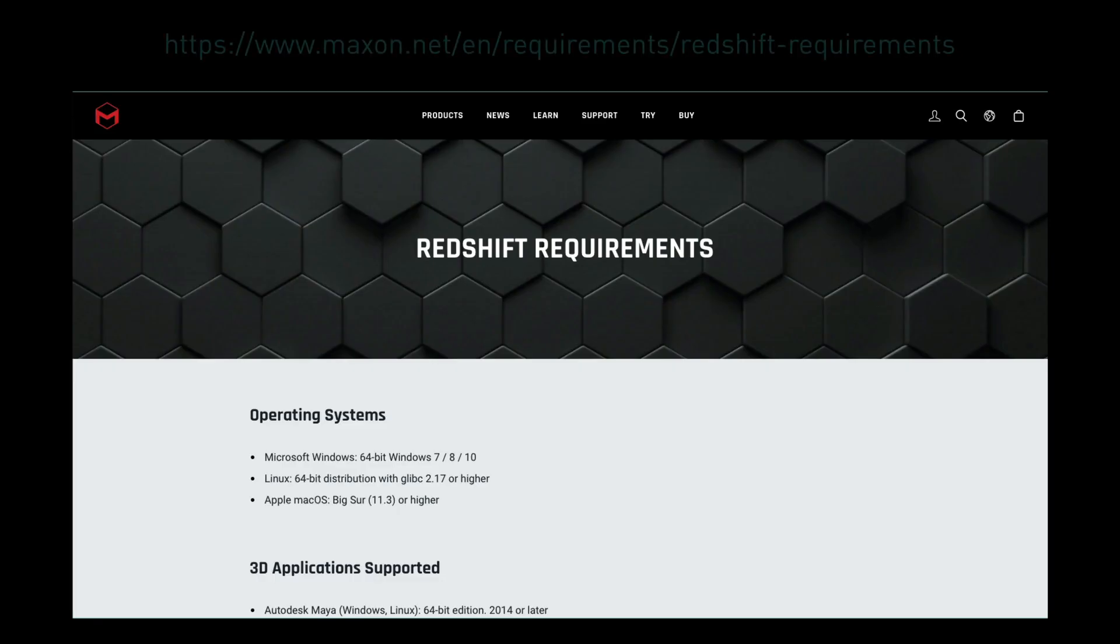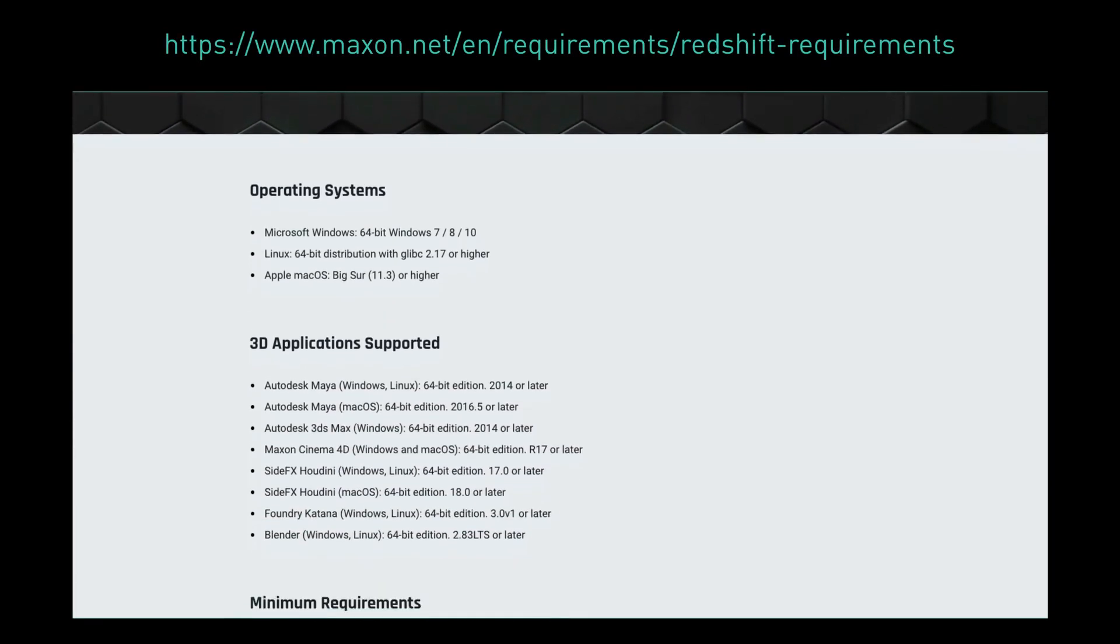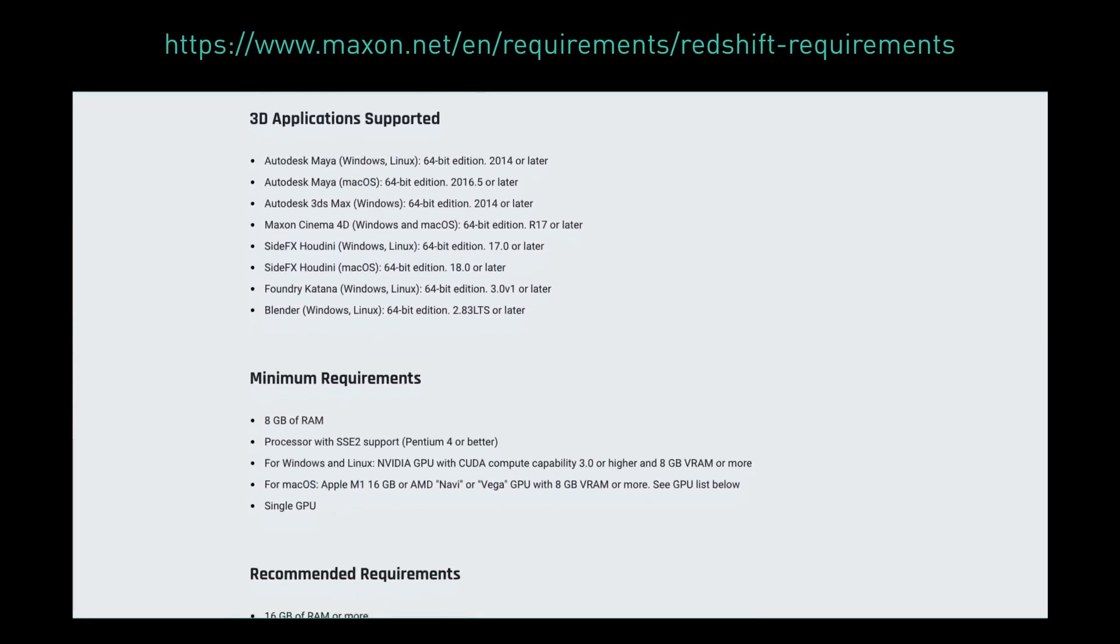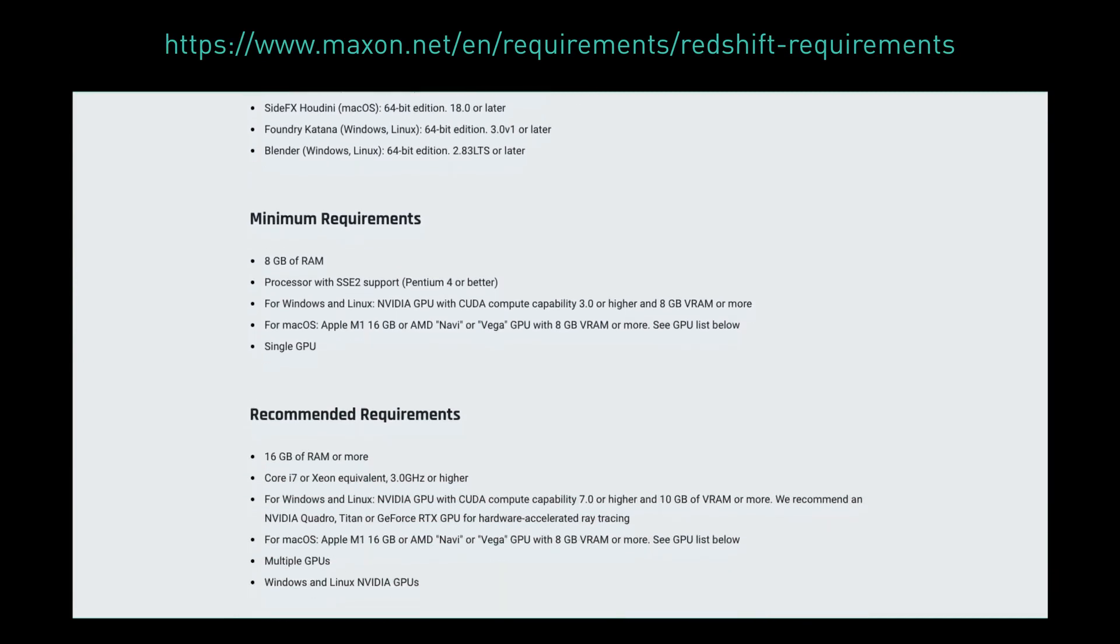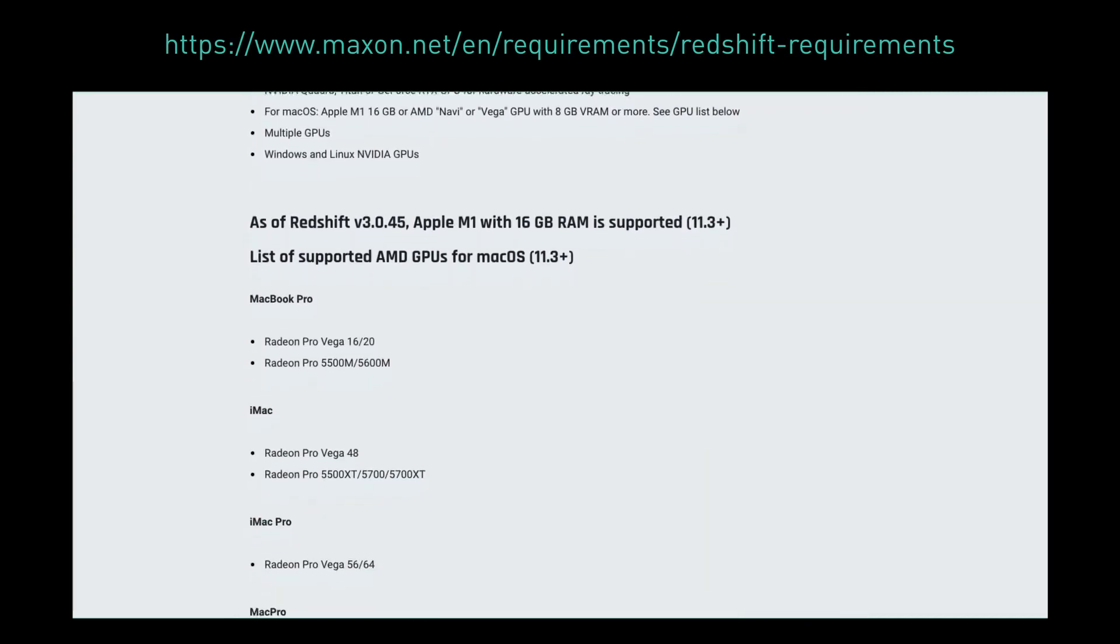To make the best advantage of Redshift by Maxon, you need a pretty powerful GPU. Check out Maxon's compatibility page to see how to make the most of this new feature.